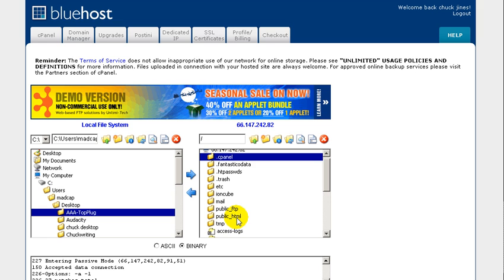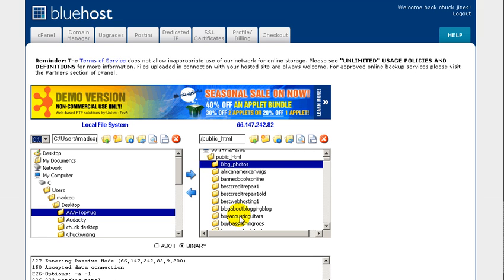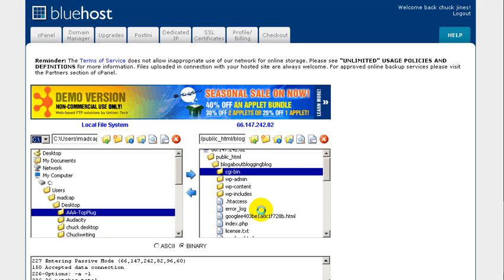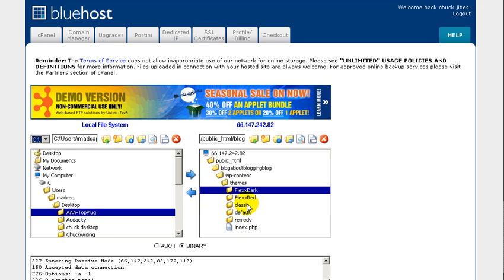What you would click on is public_html — double click on that and it's going to open up that folder. When that opens up, you're going to find wp-content. Double click that. Then you're going to see your plugins, your themes, and other folders. You want to make sure that the themes folder is open. Here are the themes I have in here right now: Classic, Default, Flex Red, and Flex Dark are some of the themes I have installed.